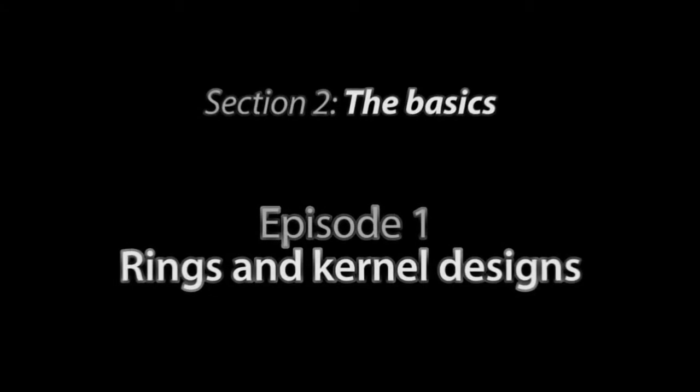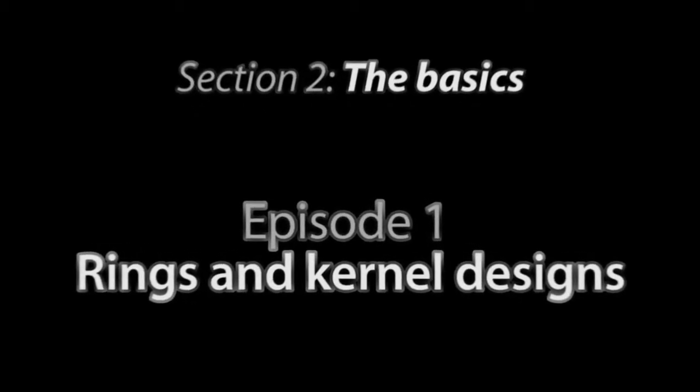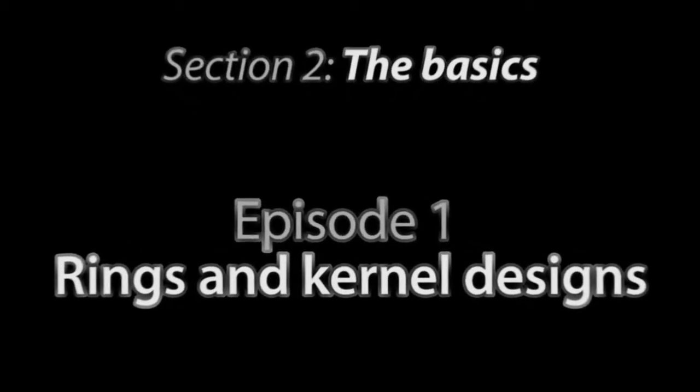Hello, and welcome to this episode of the Operating System Development Series. With this episode, we start section 2, in which we will cover a lot of theory about operating systems, and we will program the basic skeleton of our operating system.